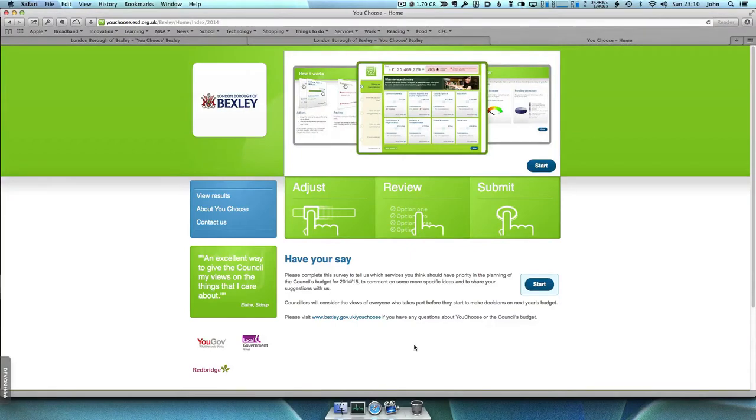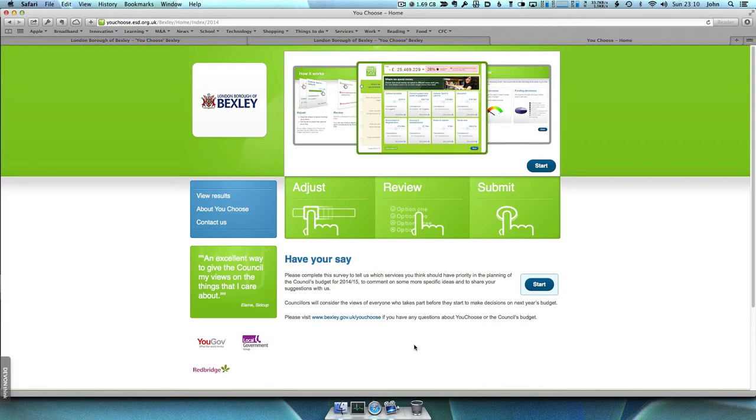Welcome to this short video introducing our survey on budget priorities. The aim of our U2 survey is to collect the views of local people on the council's future spending priorities.